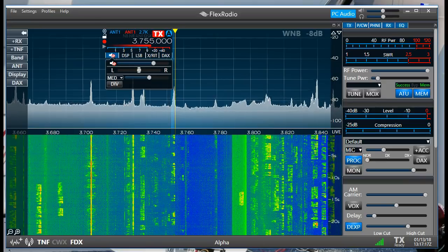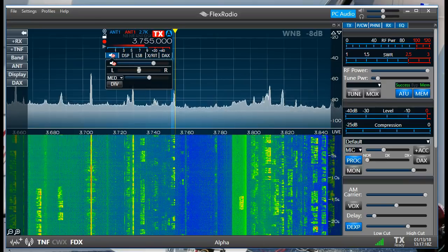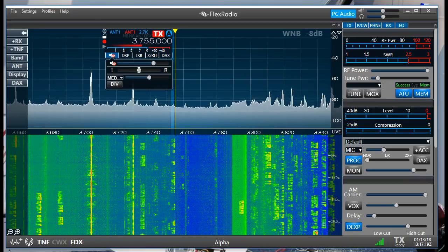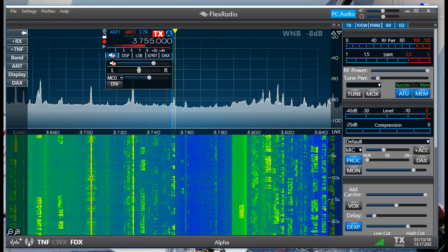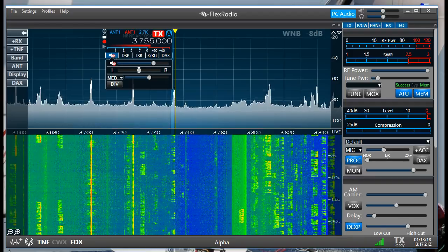Hey, good morning. Mike, VA3MW here. I wanted to show Flex Radio's Wide Noise Blanker.